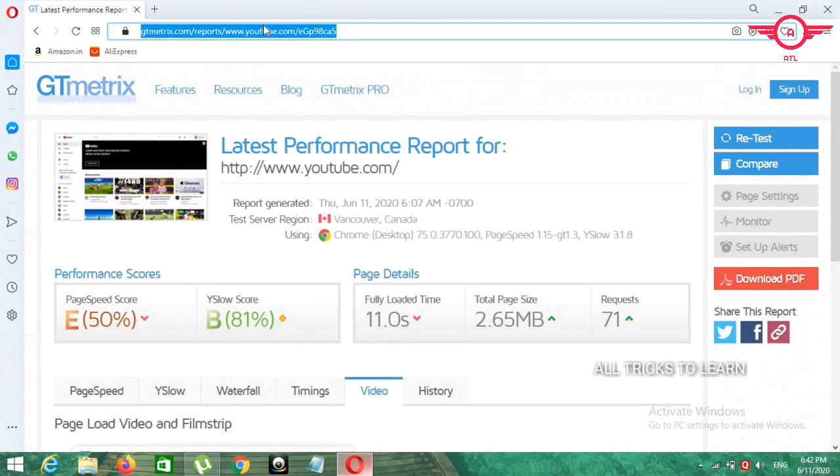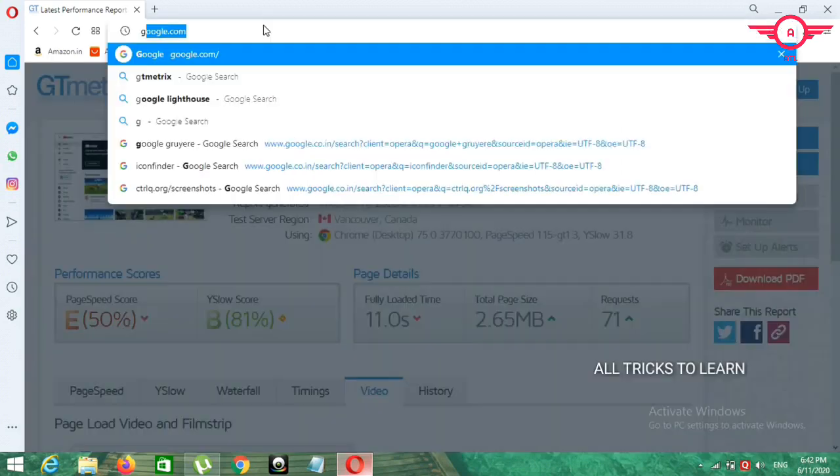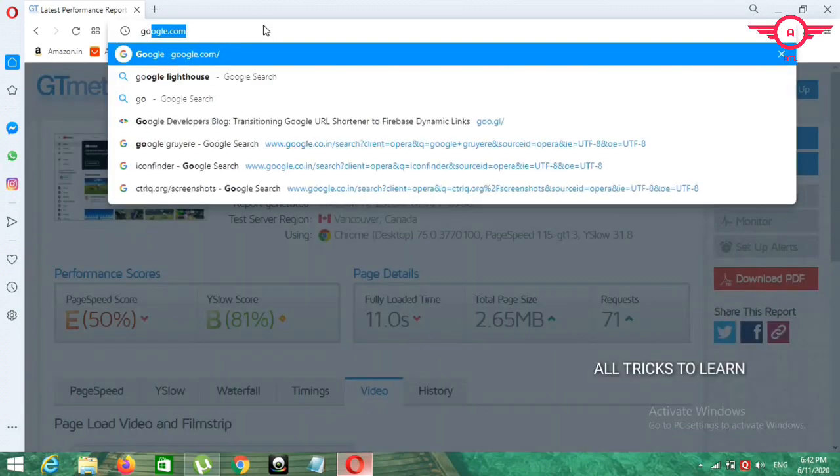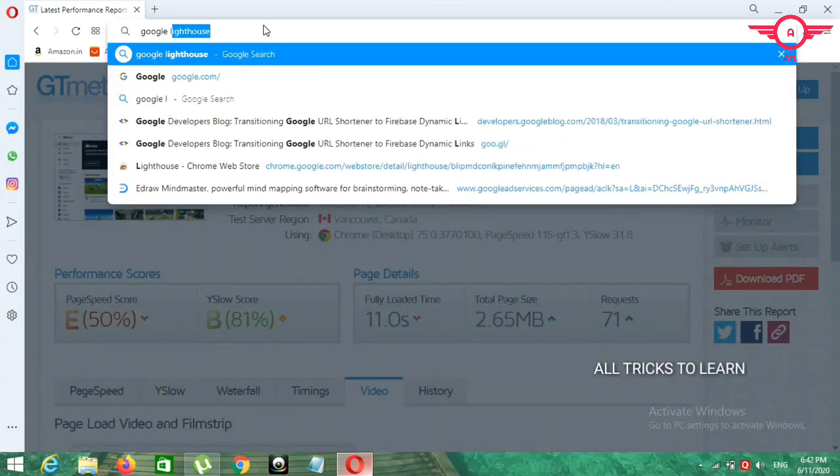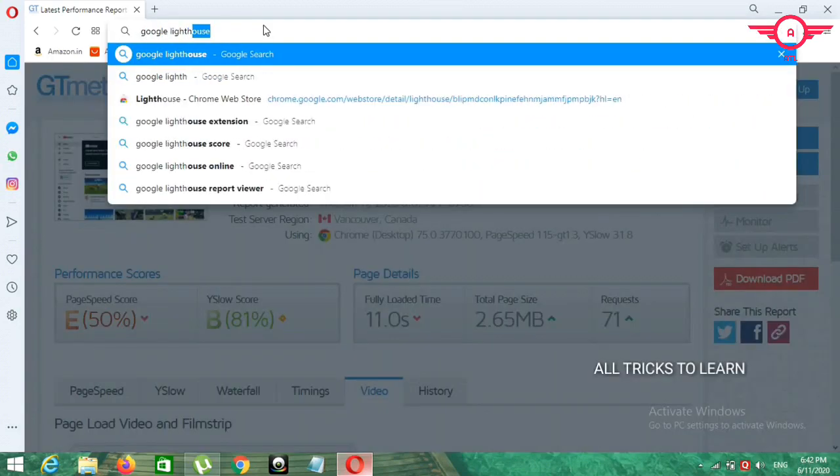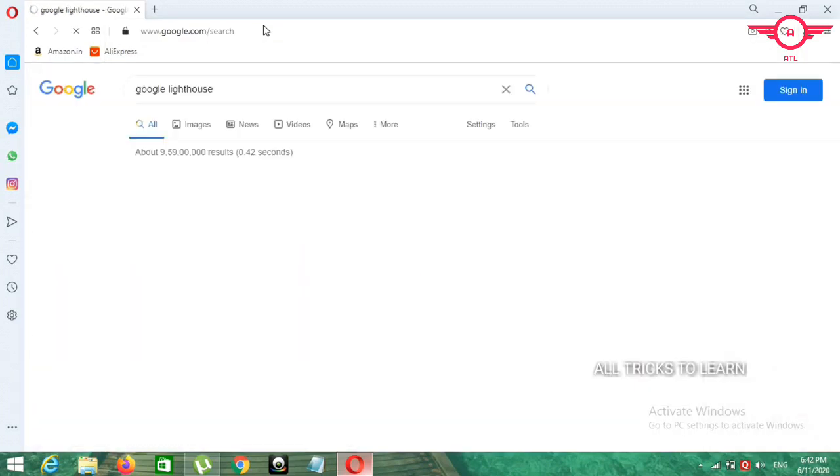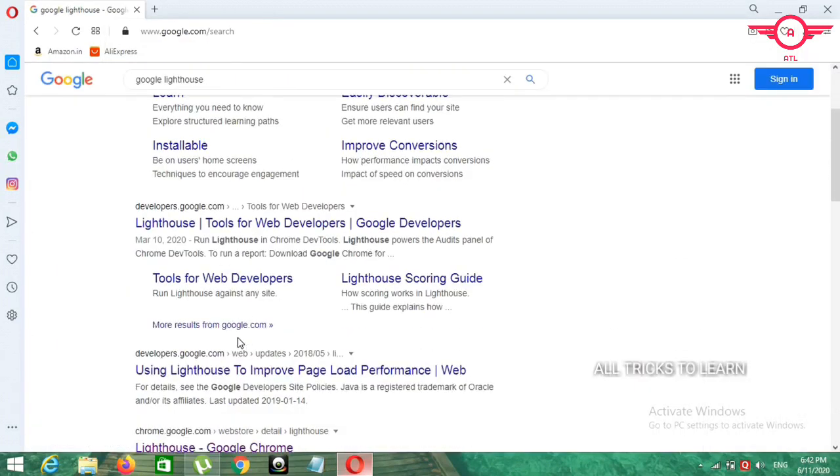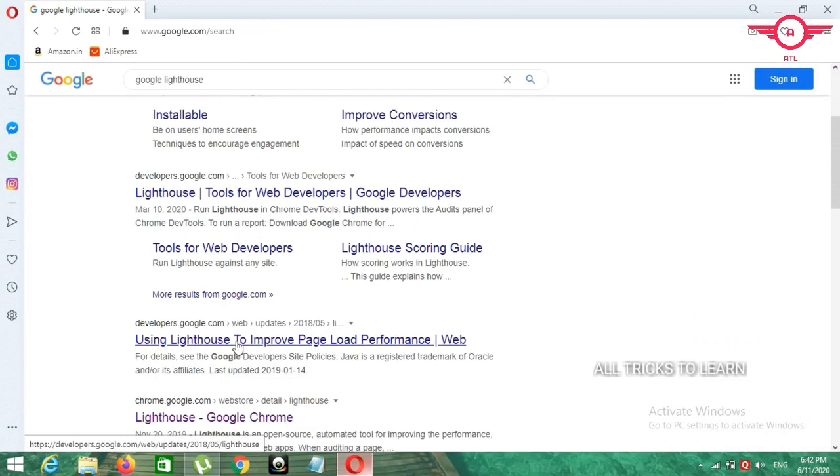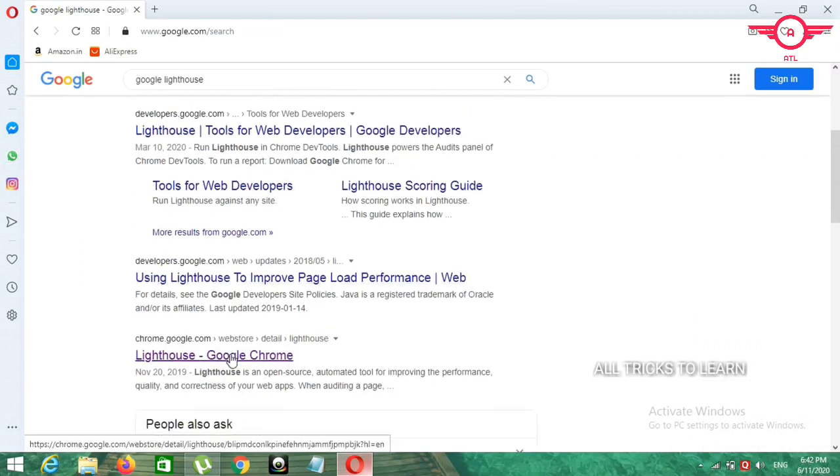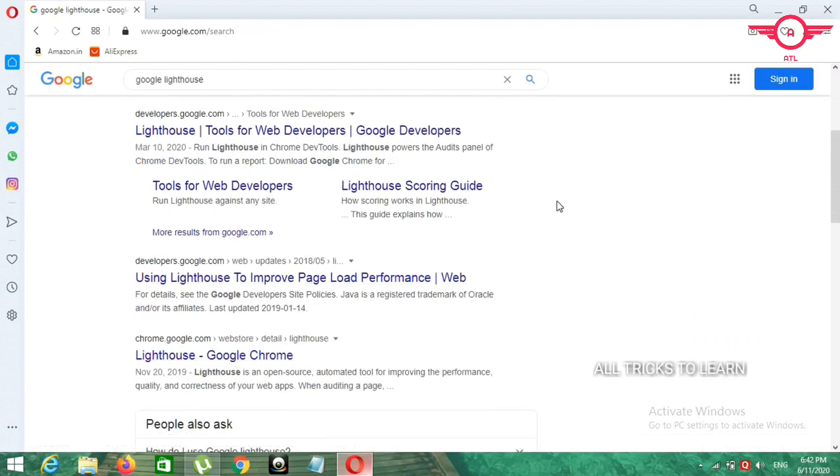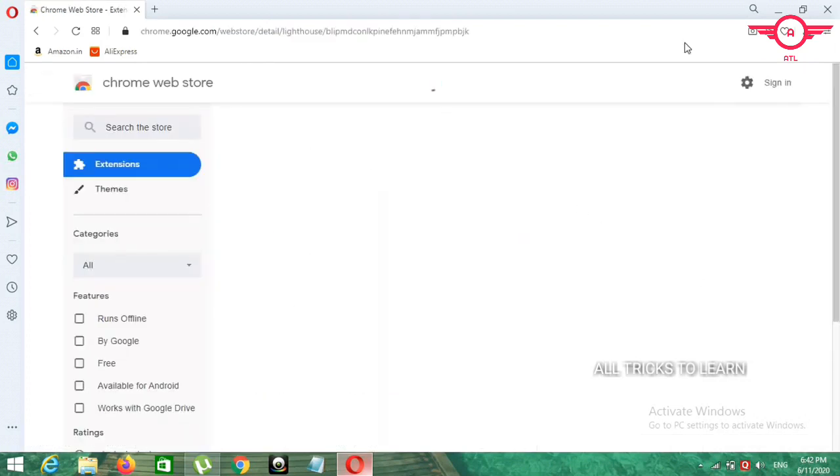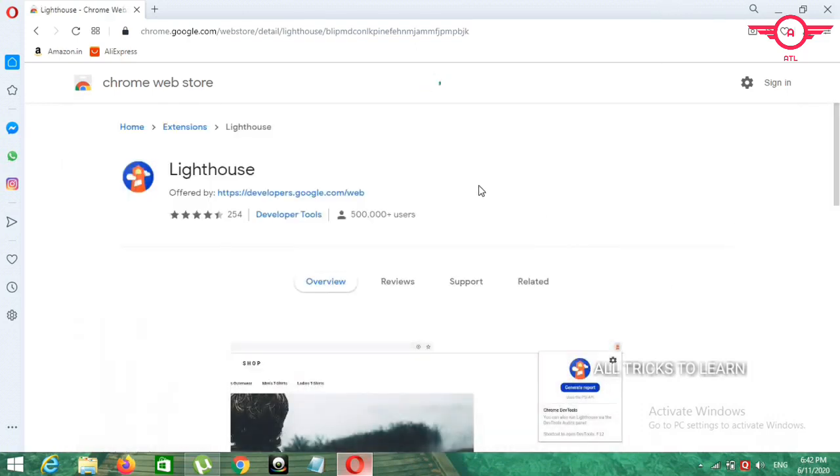And the second website name is Google Lighthouse. So this is Chrome extension only. So if you use Chrome, extension is available. Then you can go through Chrome and check your Chrome system.